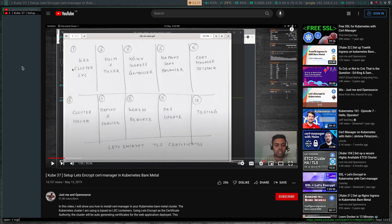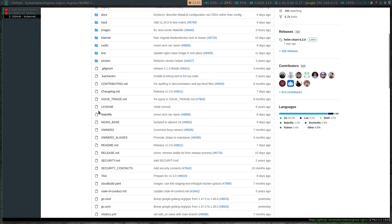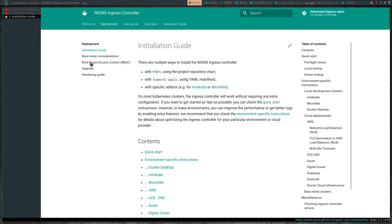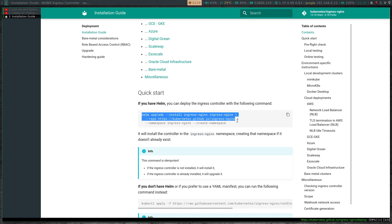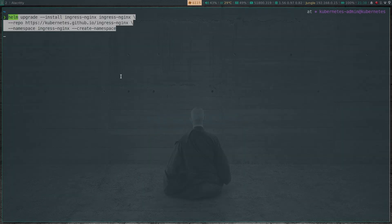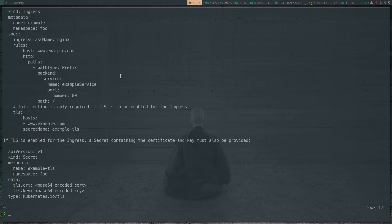Now we're going to deploy the ingress controller. Let's check the documentation - ingress-nginx install, getting started, installation guide. I'm going to be using the Helm method since I've already got Helm version 3. I'll put a link to the install guide for nginx ingress controller in the description. I'm going to paste the command - it's going to take a minute or two. Actually the command completed in about 10 seconds.